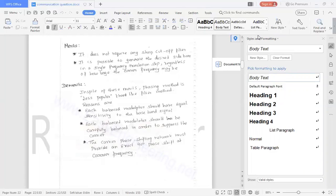Then two sideband frequencies are there. Suppose we take an example: a 100 kilohertz carrier.